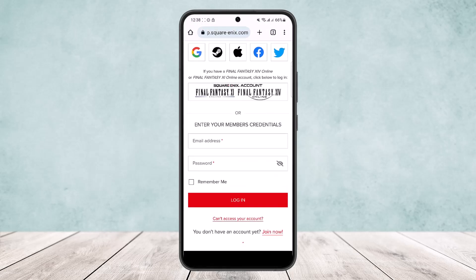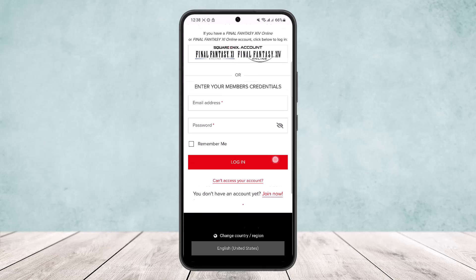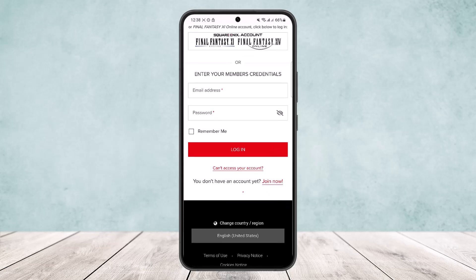Once you select the login option, it'll ask you for your login details. You can log in with your email address — enter your login address and then your password. If you forget your password, select login and it'll prompt you for password recovery.